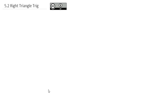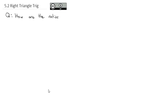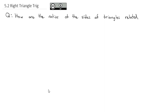The root of trigonometry is the same root as triangle. Triangles and trigonometry go hand in hand. So today we're going to answer the question: how are the ratios of the sides of triangles related? We're going to set up this conversation about the ratio of sides with a look at a familiar concept of slope.